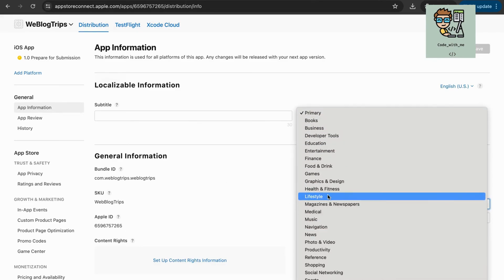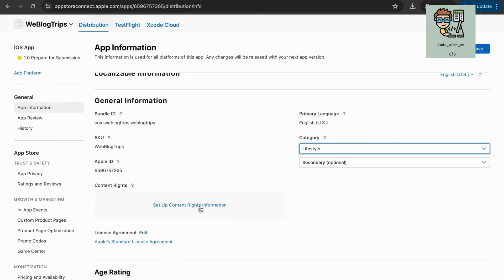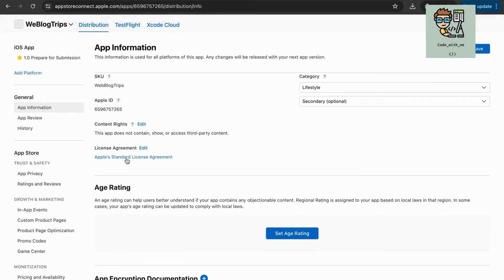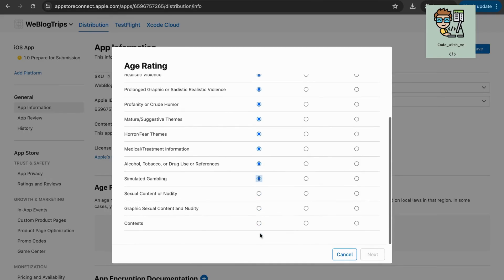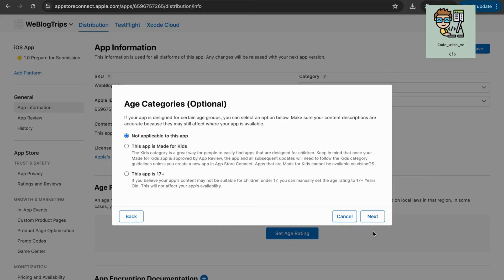Provide the app description, keywords, support URL, marketing URL, and any additional required information.